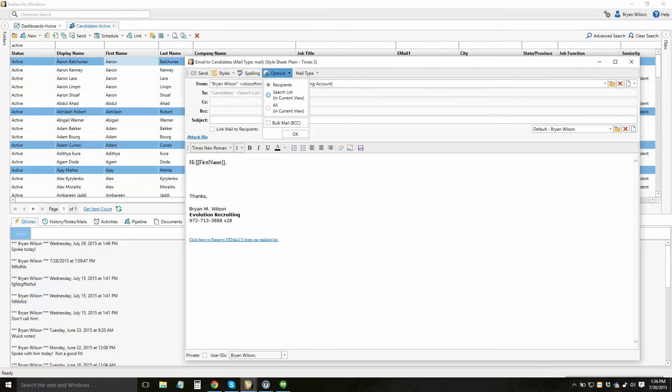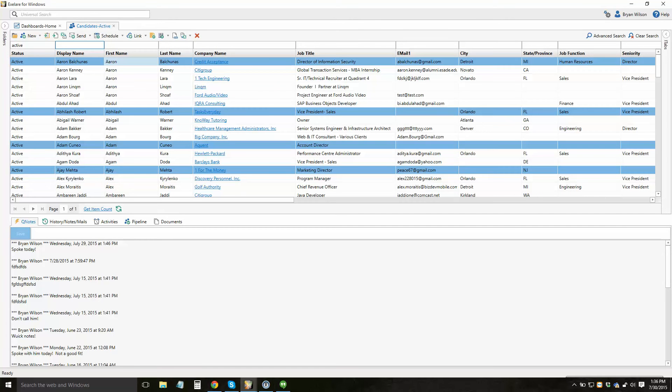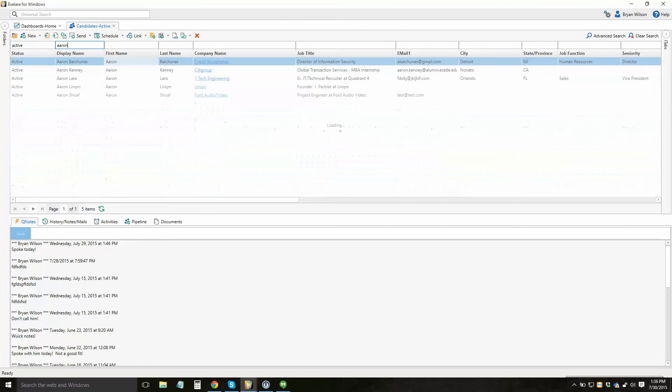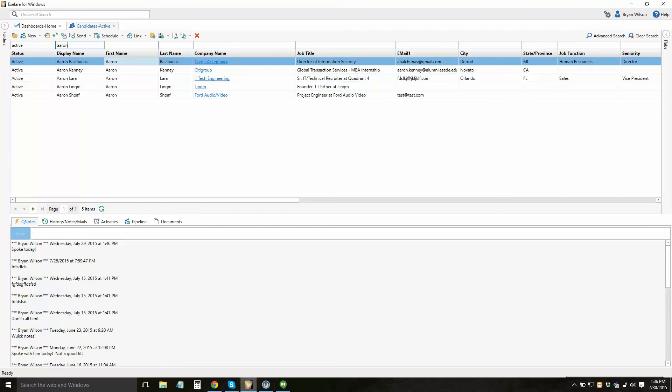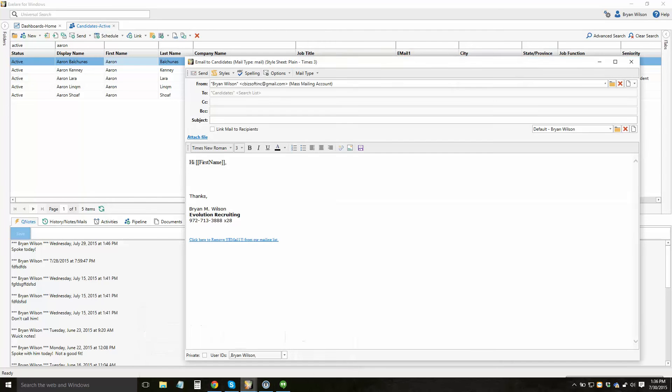Or you could choose the search list option. Meaning had you just done a search for everybody in the database named Aaron, when you choose this option, send in search list, it would send an email just to the people that you've done a search for.